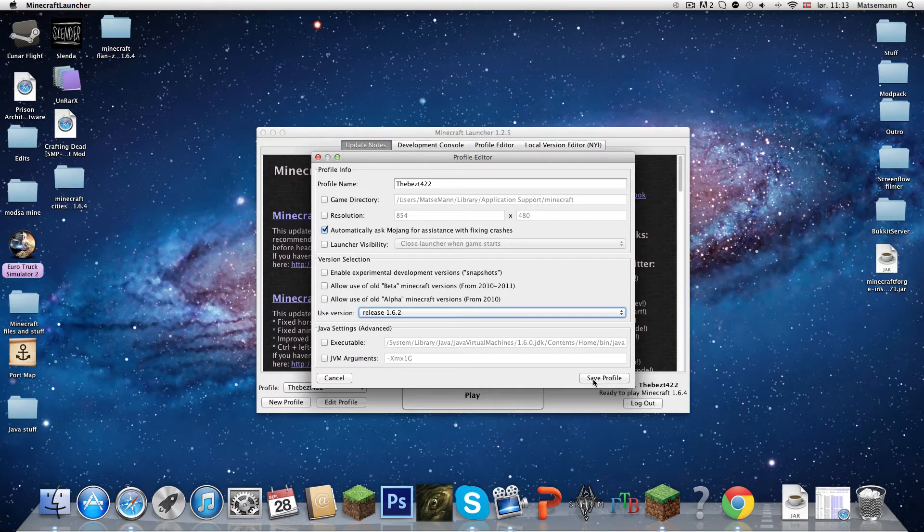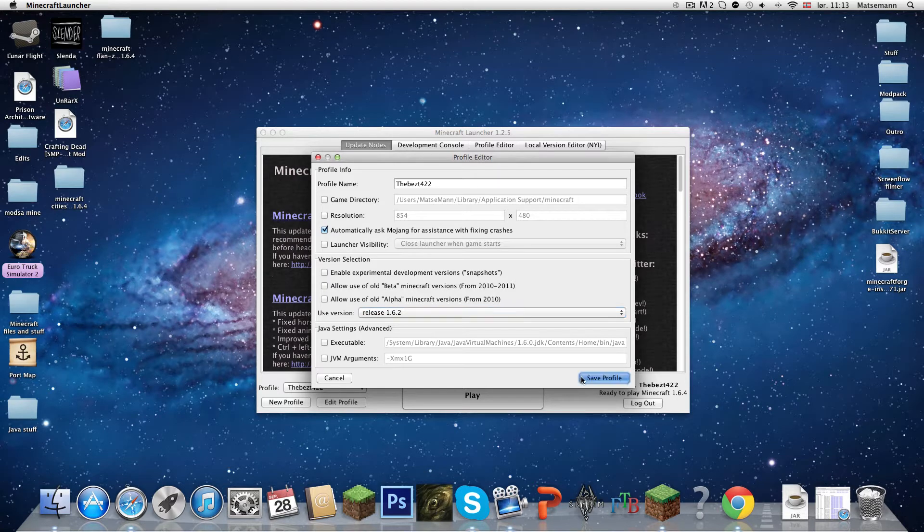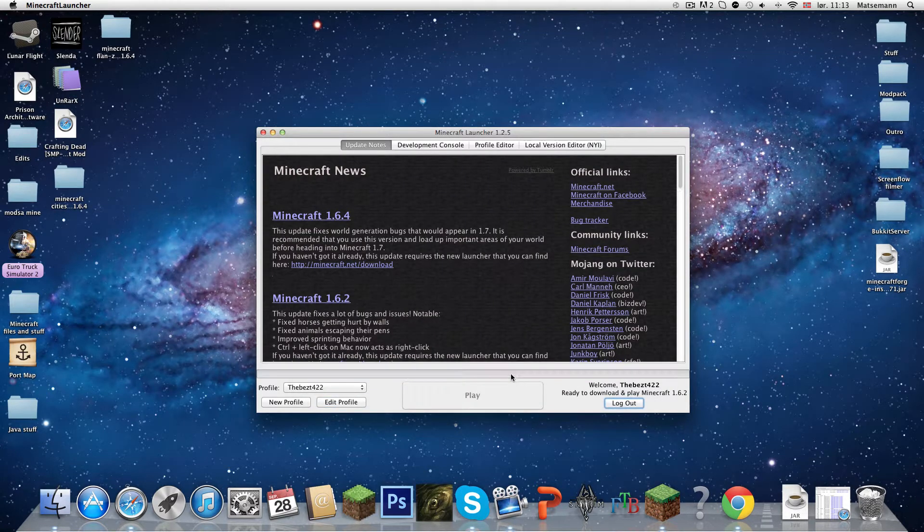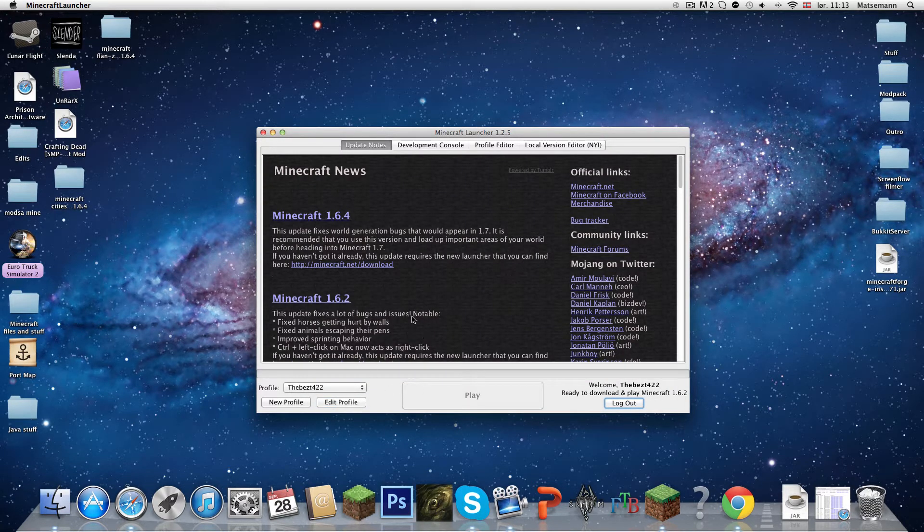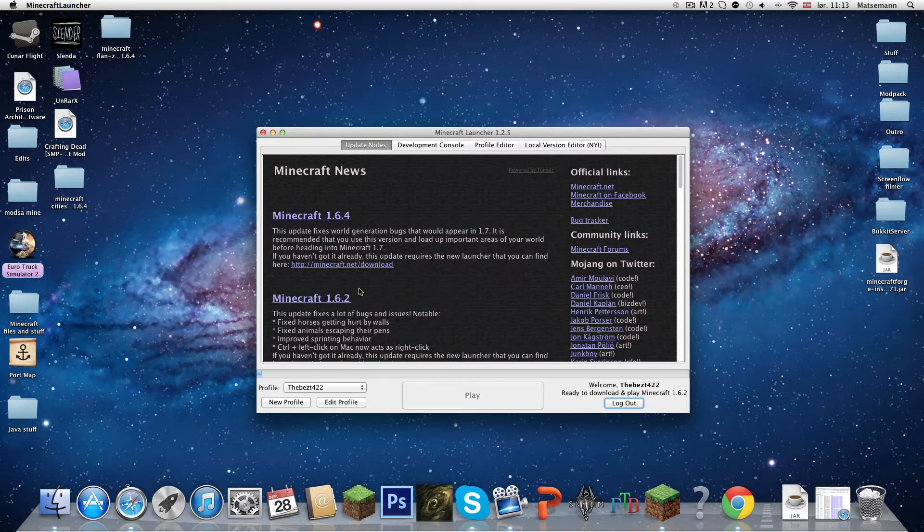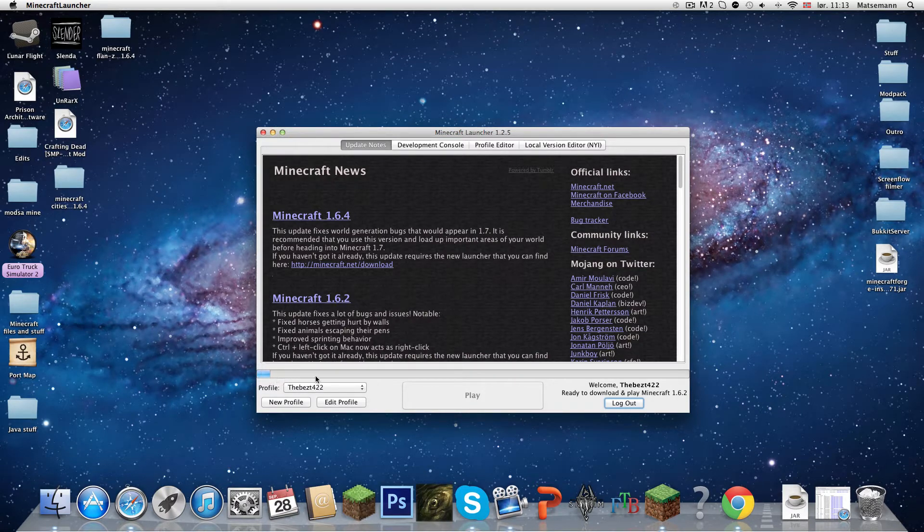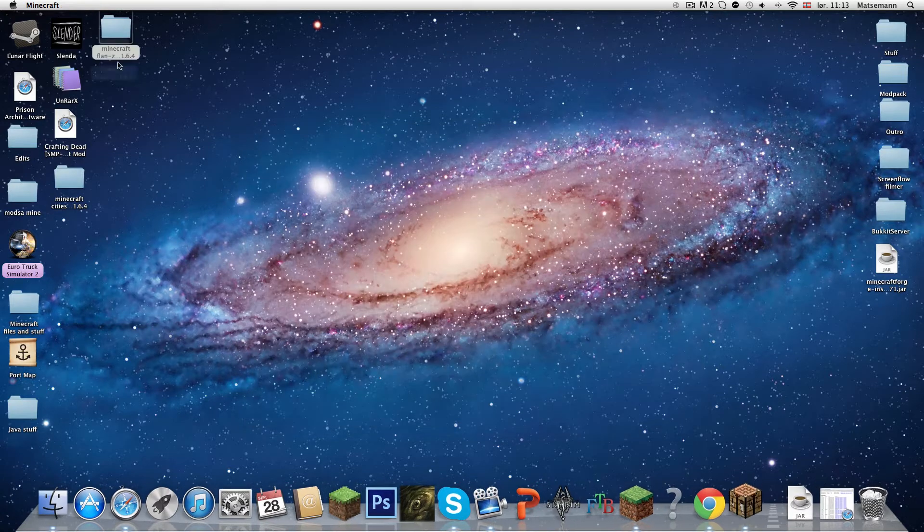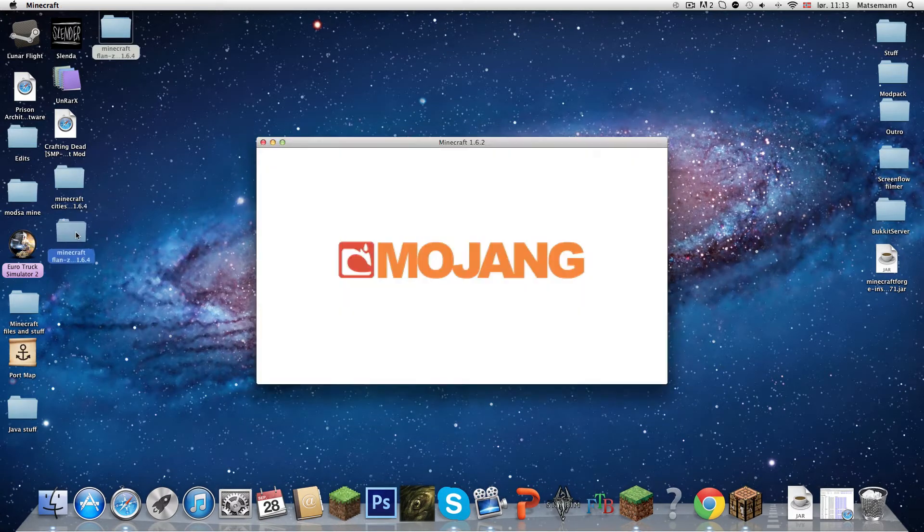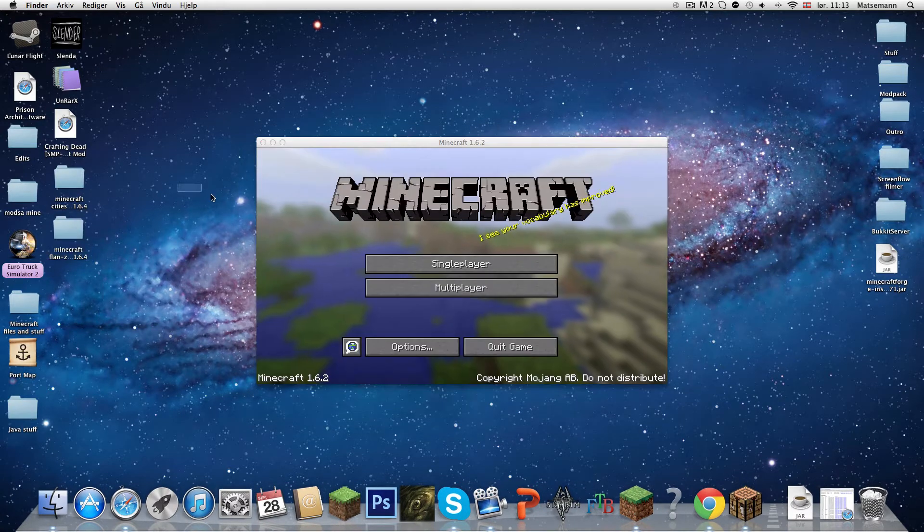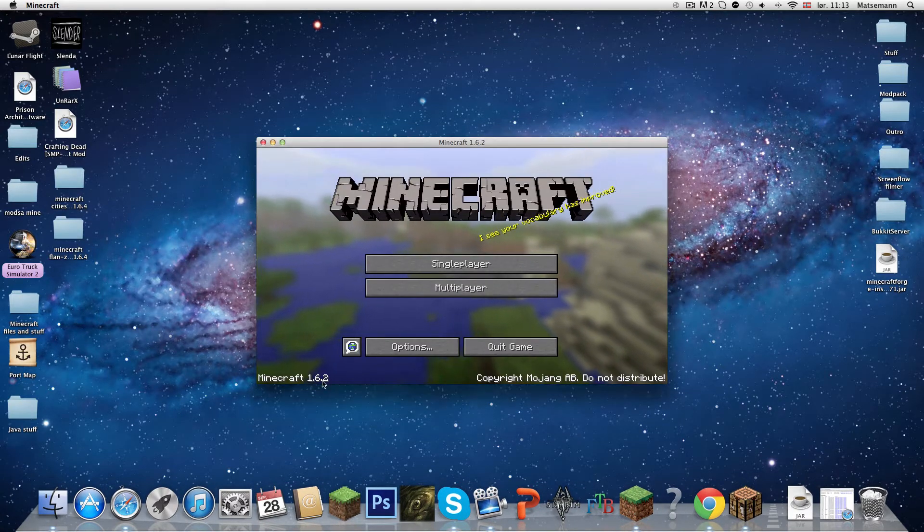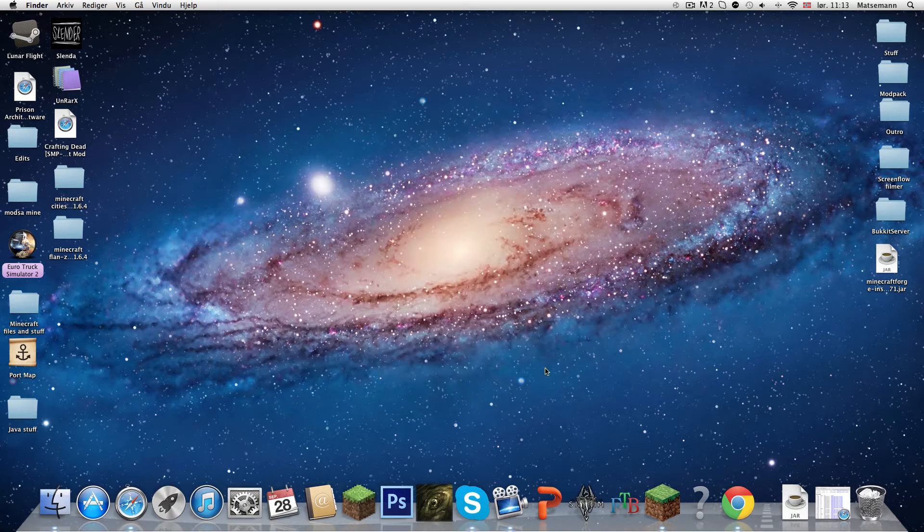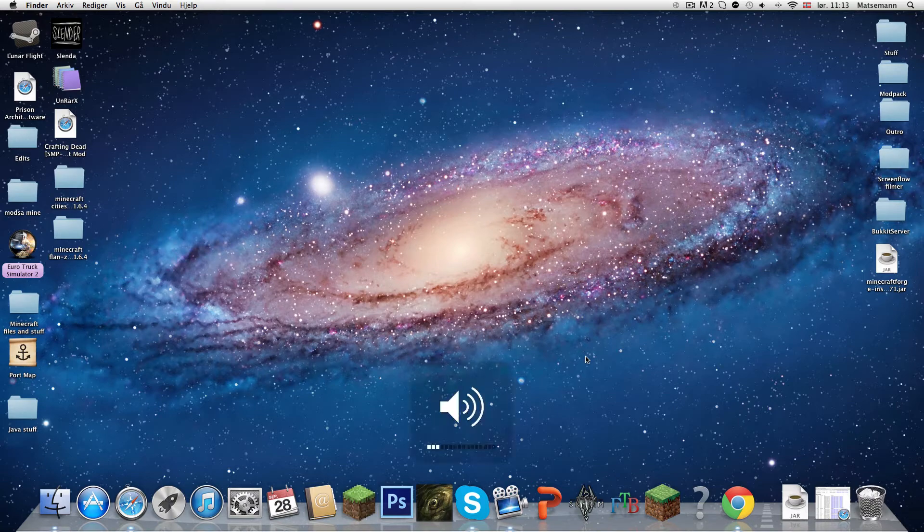Save profile. Now just press play, just to be sure it's working. That didn't take long. Okay, so Minecraft 1.6.2. Let's turn off the sound.